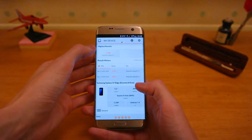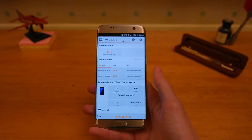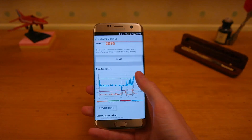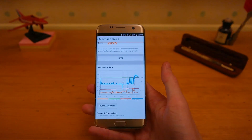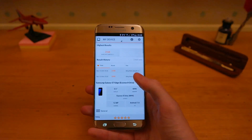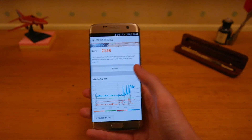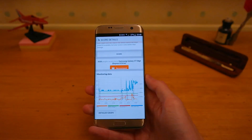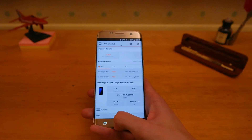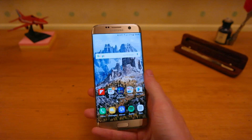Then heading into 3DMark, you can see there we have a slight increase in performance in Android 7.0. You can see the graphs with the performance difference — you can pause the video and check it out. But it is nice to see a performance increase from Android 6.0 to 7.0.